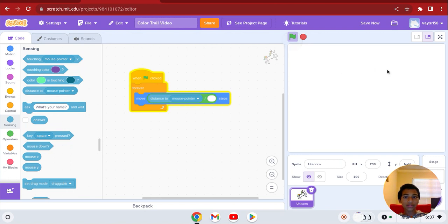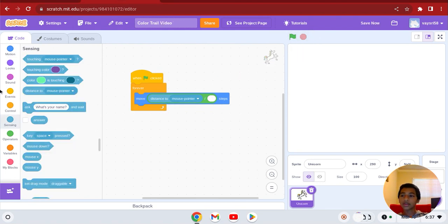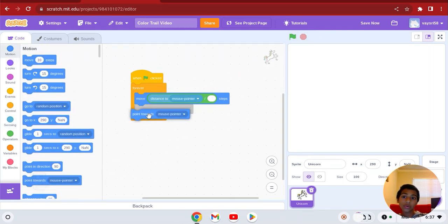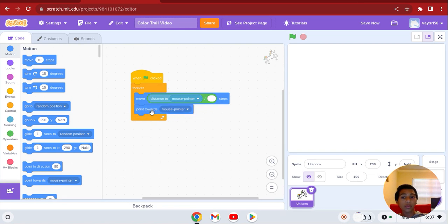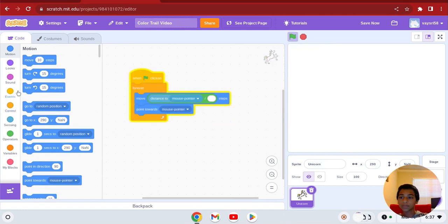Right now, if you click this, it's not doing anything because we haven't put the next piece yet. Now go to motion and get the point towards mouse pointer block — so it's always going to point towards the mouse pointer.